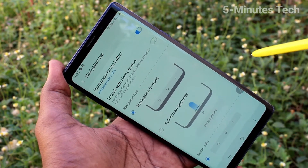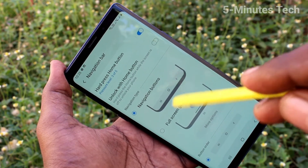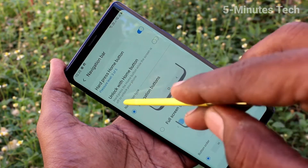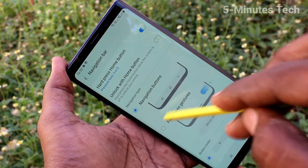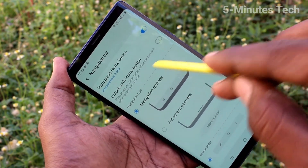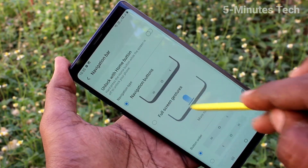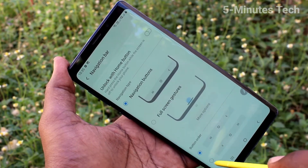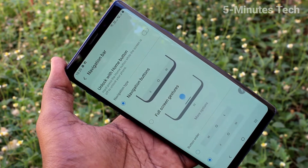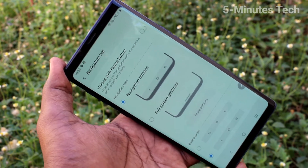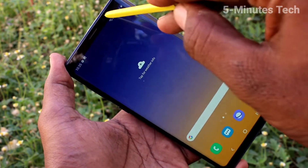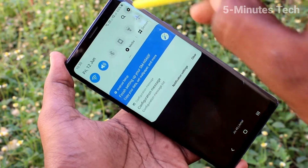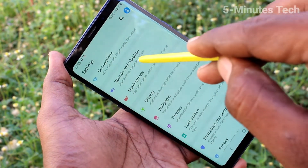Now navigation buttons options are the default. The first option is navigation type. Here you can select another one. So navigation keys are reverse — the back button goes to the left side.